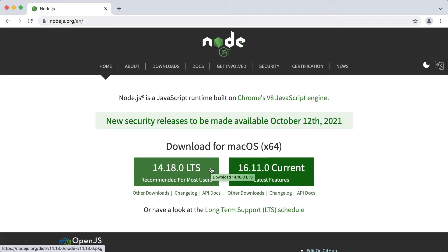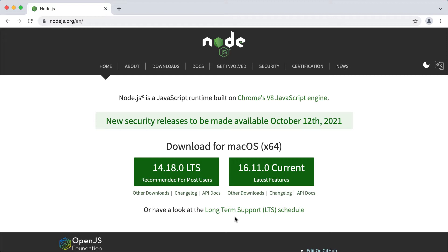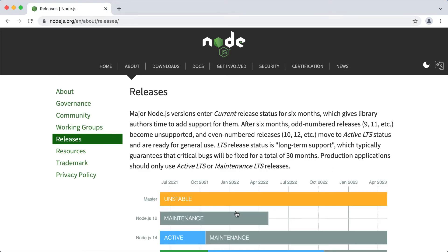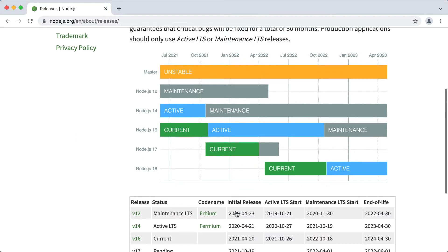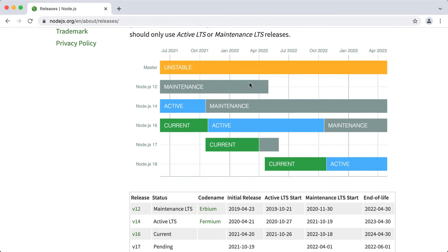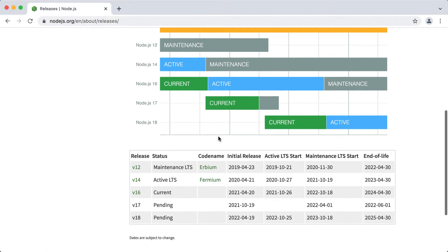LTS status means that the critical bugs will be fixed for a period of 30 months. Here we can open the page that includes detailed information about the Node.js release statuses. And it includes the maintenance schedule for the recent Node.js versions. The LTS period has two parts, active LTS and maintenance LTS.